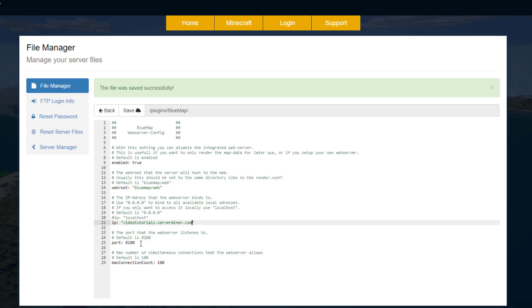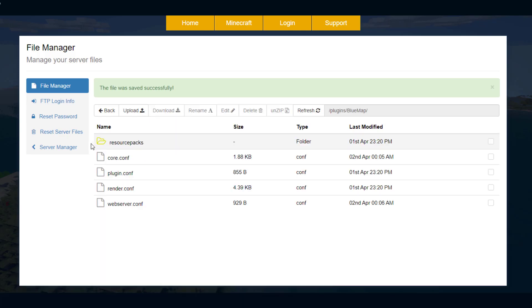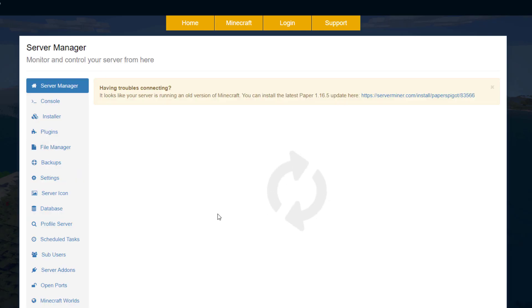And then down here we've got the port 8100. That's important, remember that for later, and then we can go ahead and save it. Once we've done that we can restart our server and then jump back on.